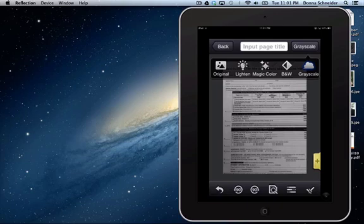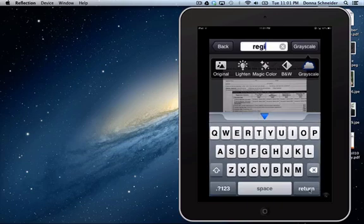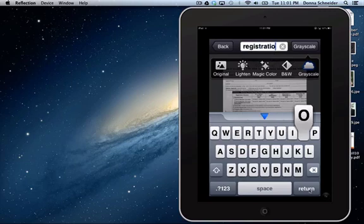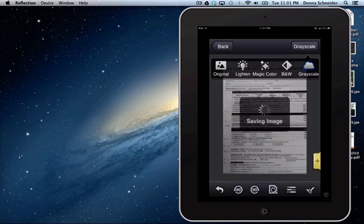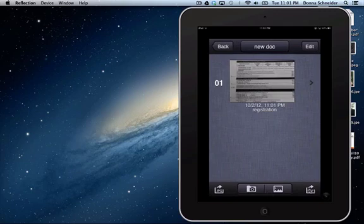So once I've grayscaled it, I can put the title. So this is just going to do registration. Once I'm done there, touch the button and I'm done and it's going to save it and here's registration.